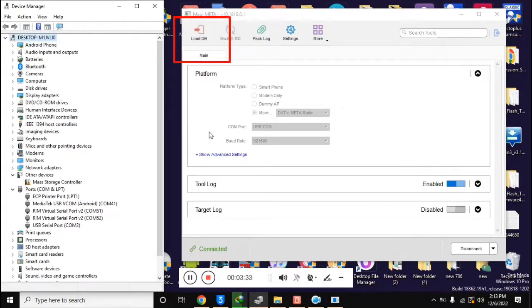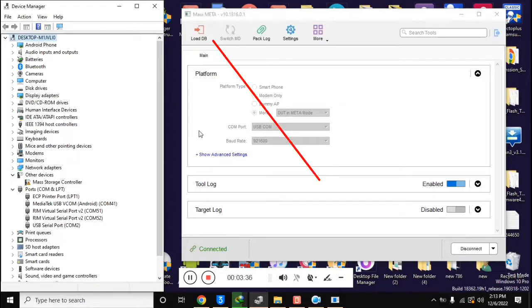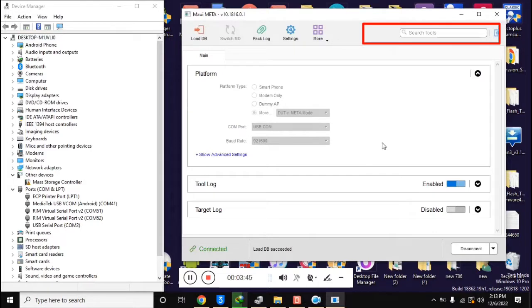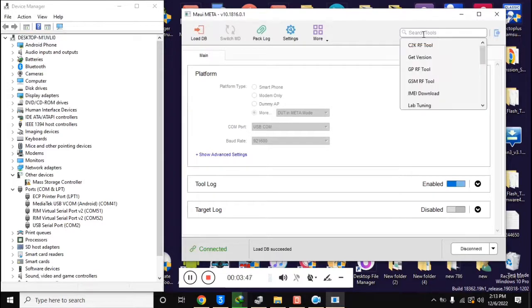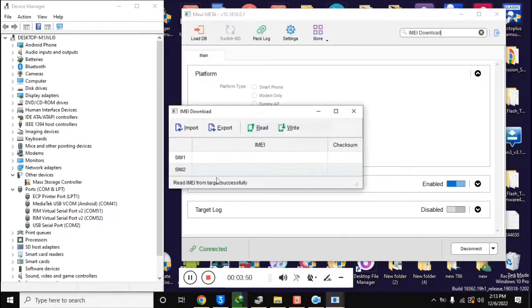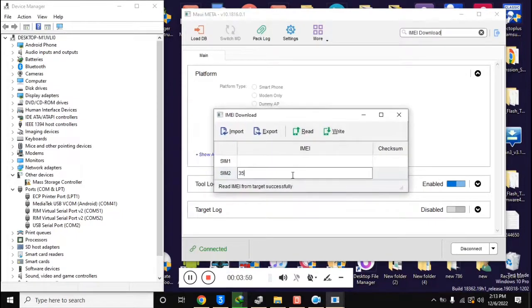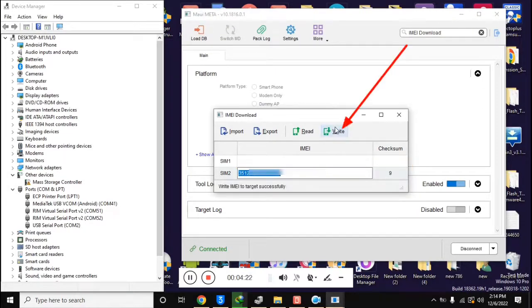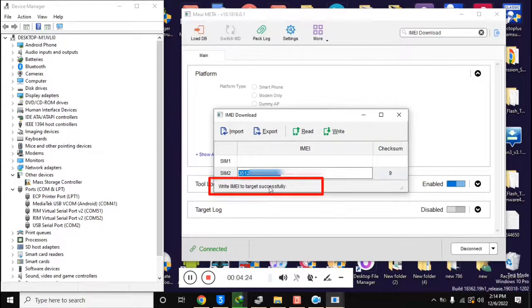The 'Load DB' button at the top of the tool will be visible. Click on Load DB — a box will open. Click on 'From Target'. Now click the Search tool in MAUI Meta tool, then click on 'IMEI Download'. The IMEI Download box will open. Enter only the second IMEI here, while the first IMEI line should remain blank. When the 14-digit IMEI is entered, click once in a blank space — this will automatically generate the 15th check digit of the IMEI.